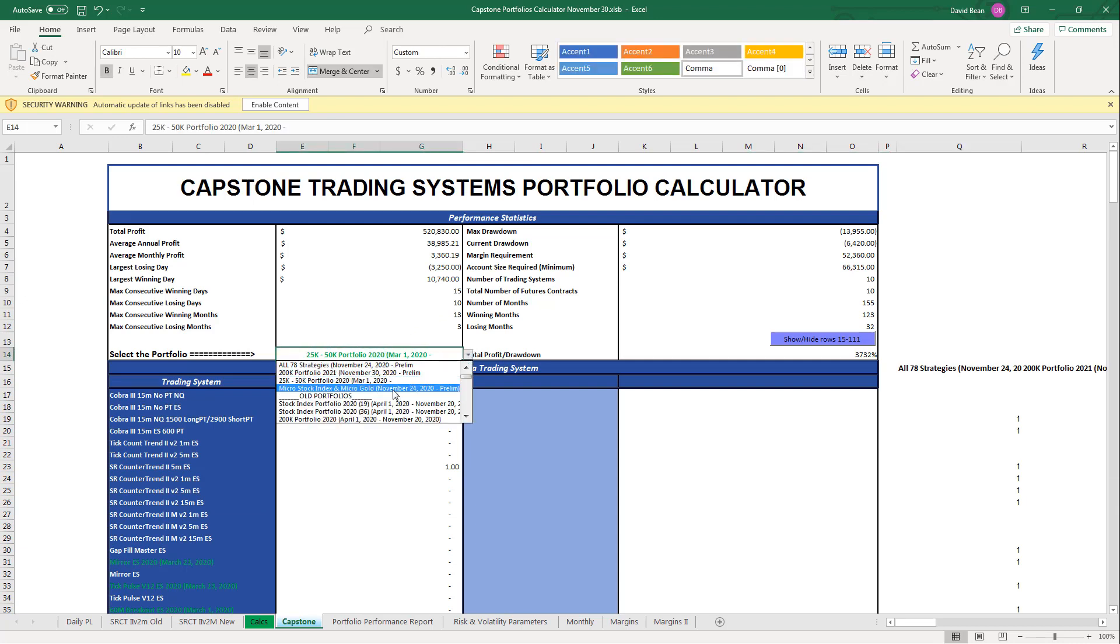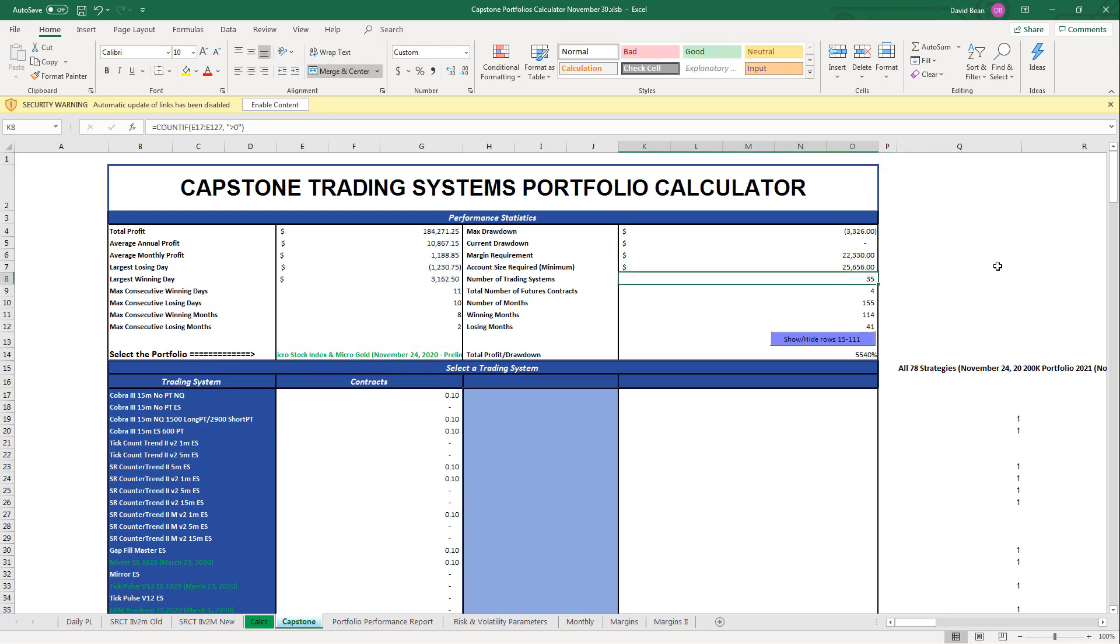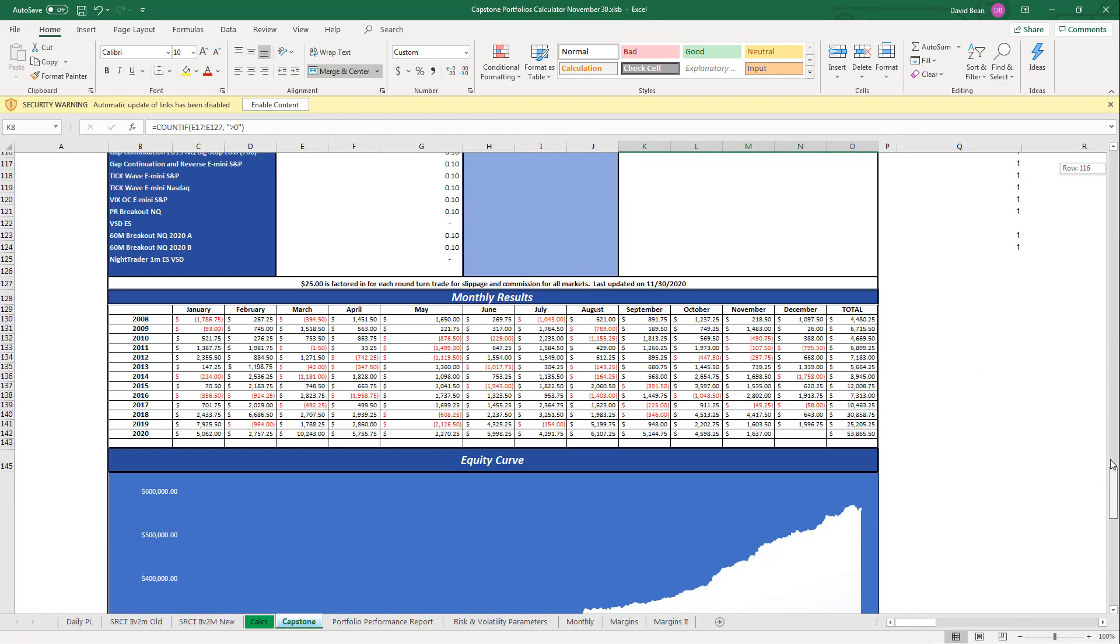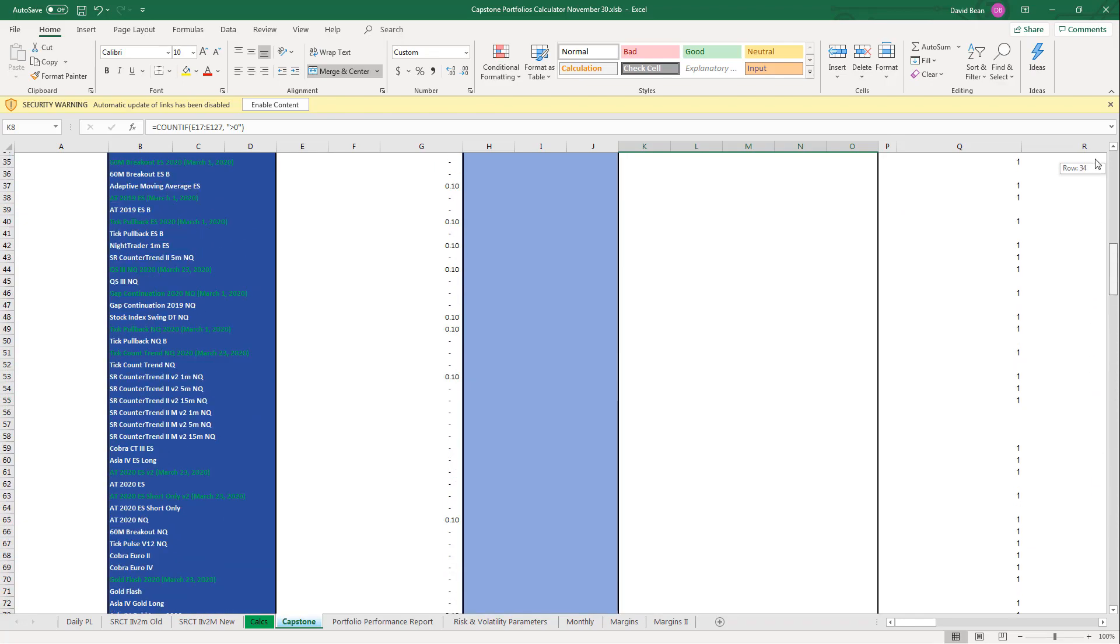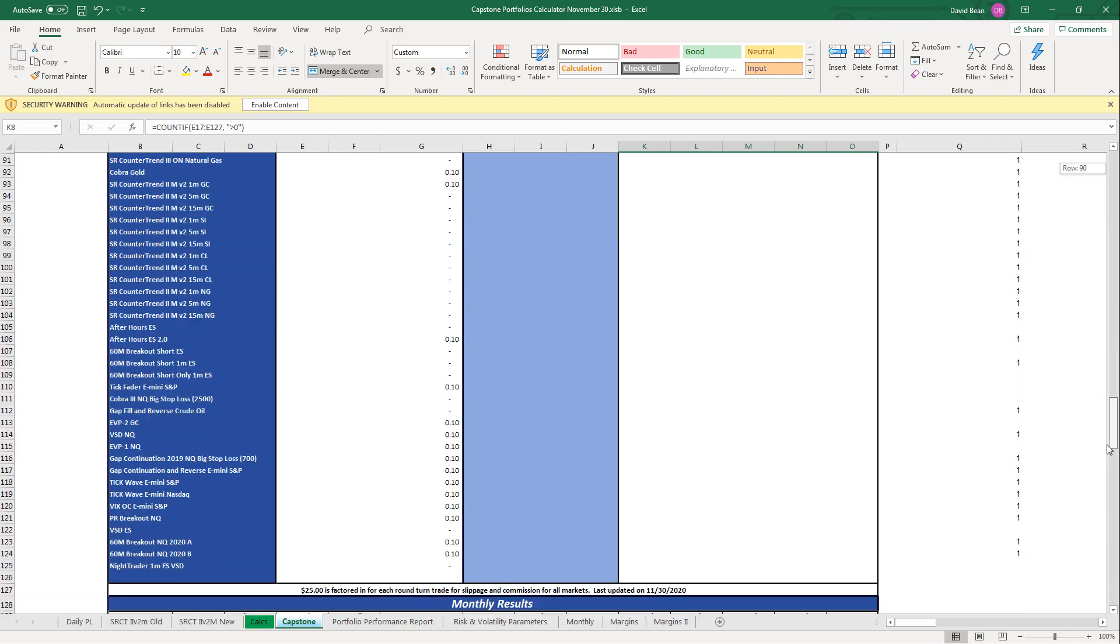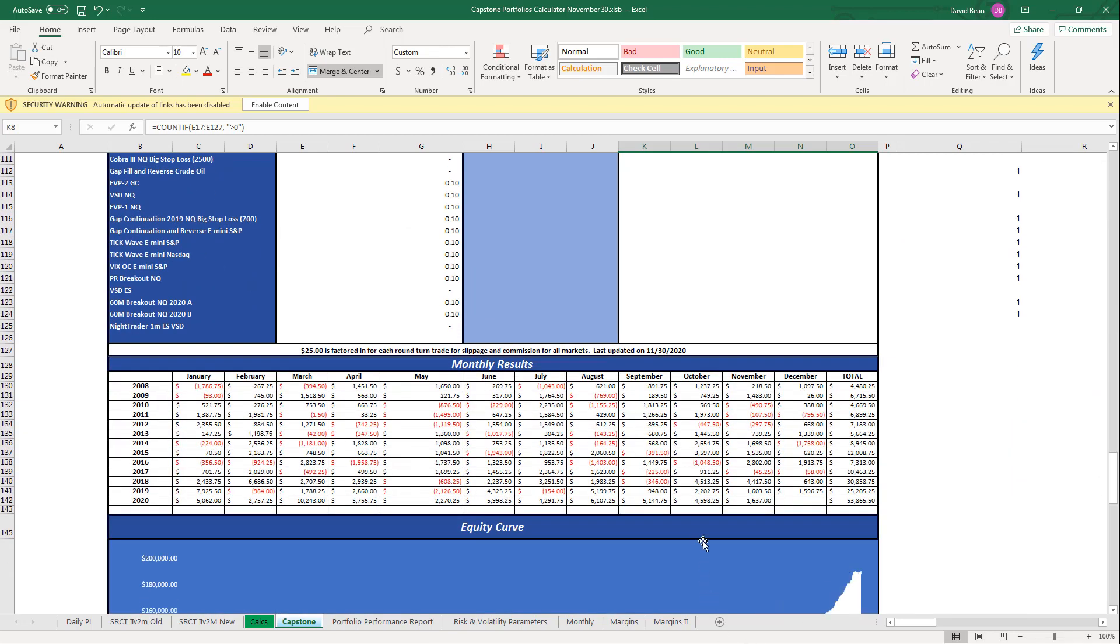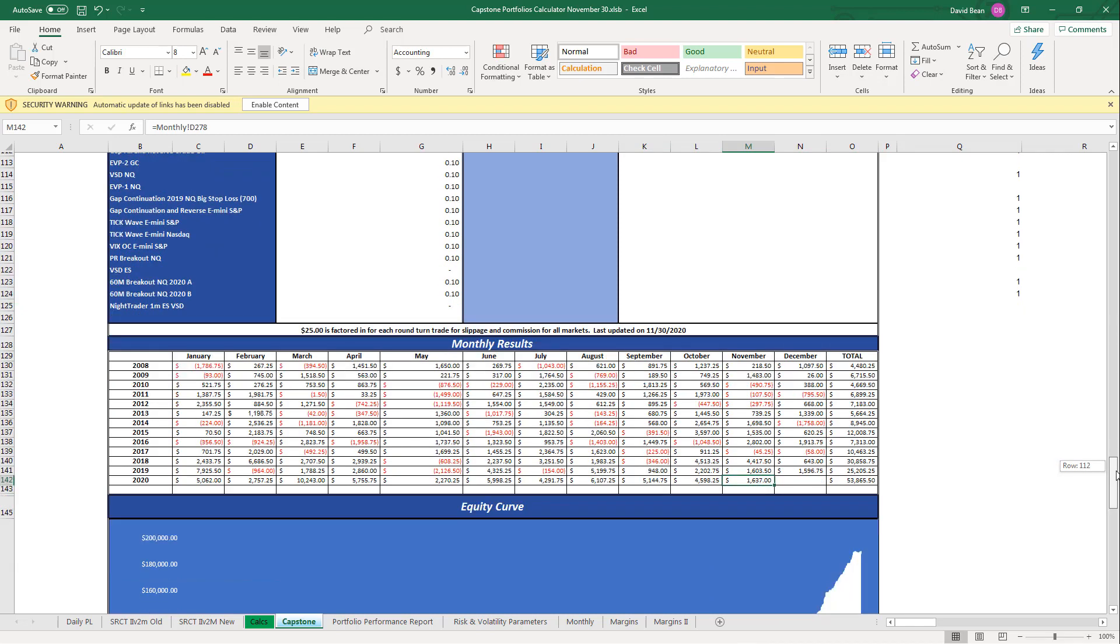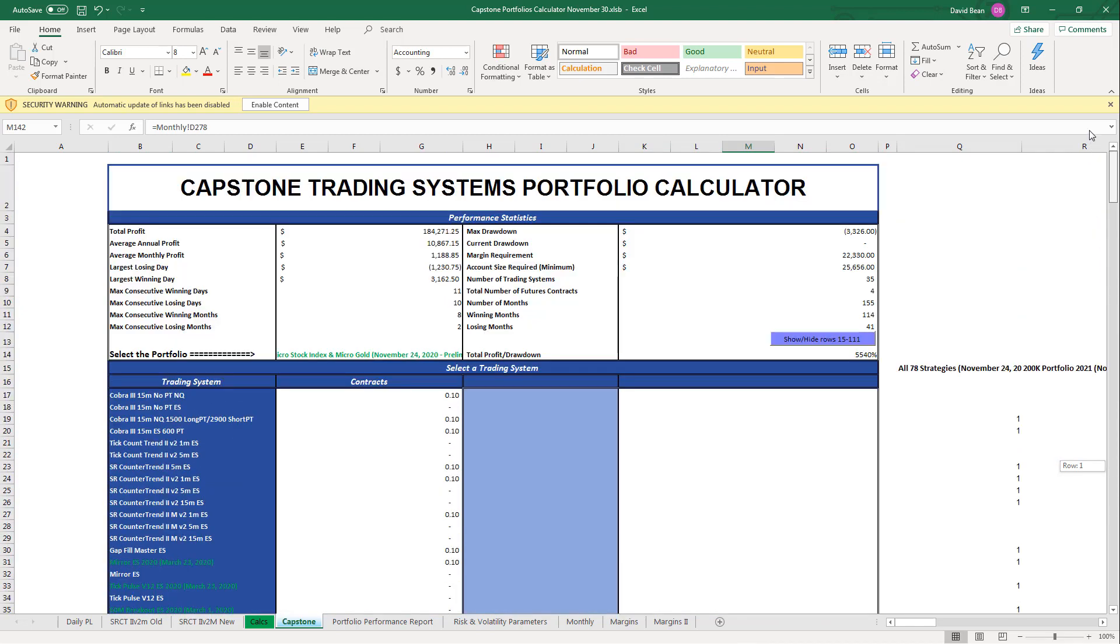Micro Stock Index and Gold - 35 strategies instead of 52. You see a long list of the new strategies as well. It ended the month on an equity peak, $16,375.